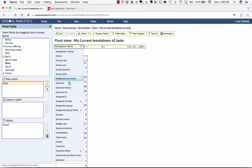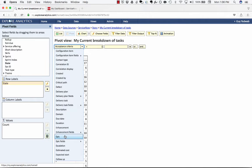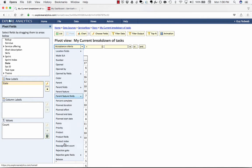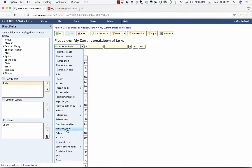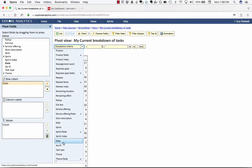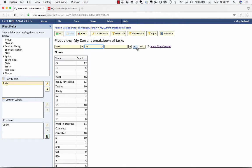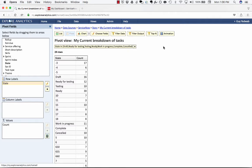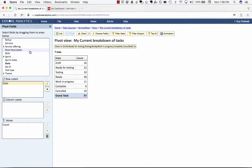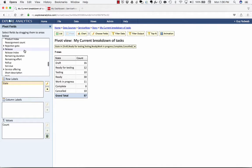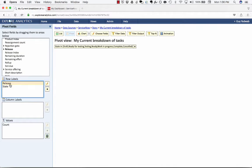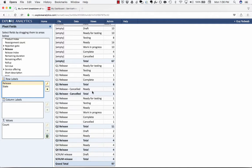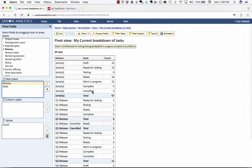I want to show only the states that our environment is actively using so I'm going to filter on states. Now in addition to these states I also want to be able to group this by release so I'm going to grab the release here and put this there. So now I can see for each release what the states are of the stories that are involved.